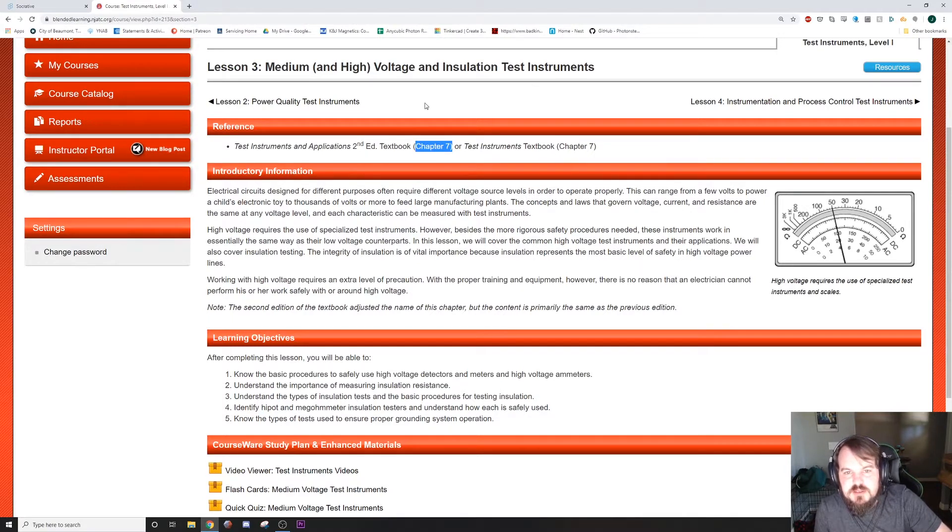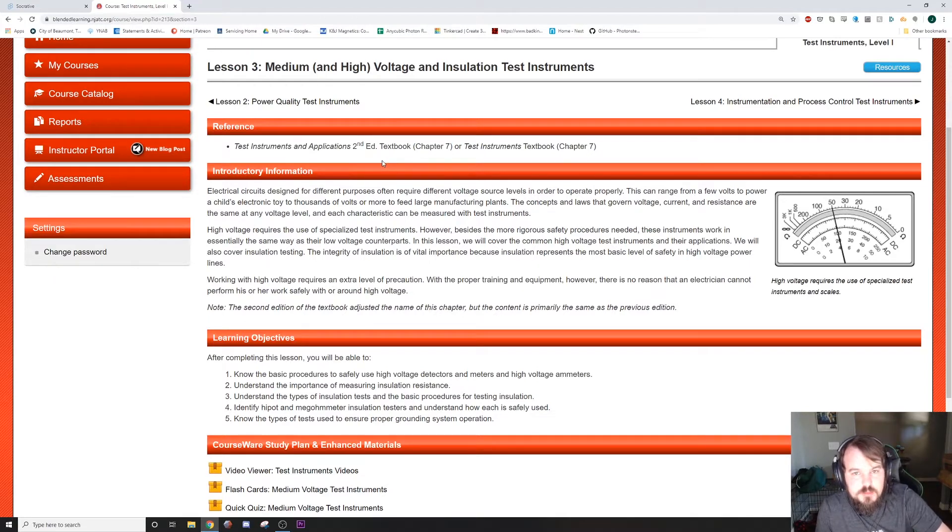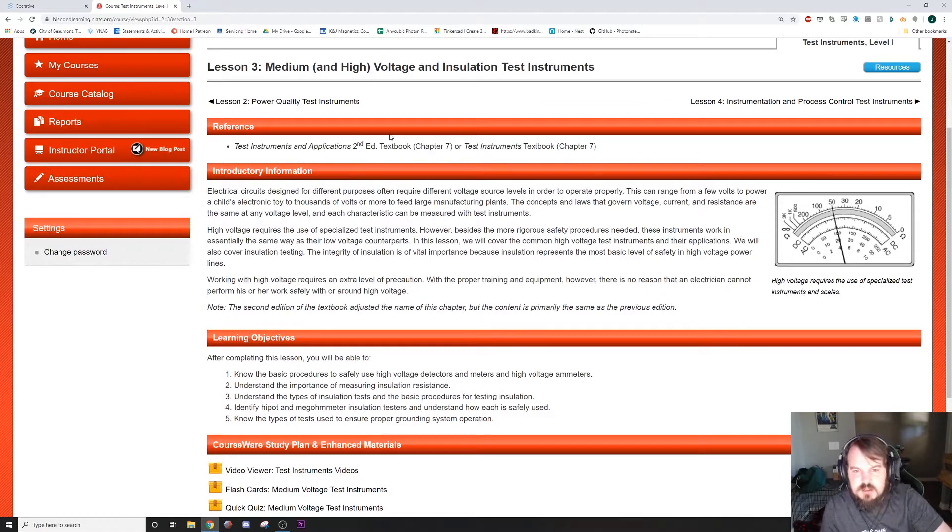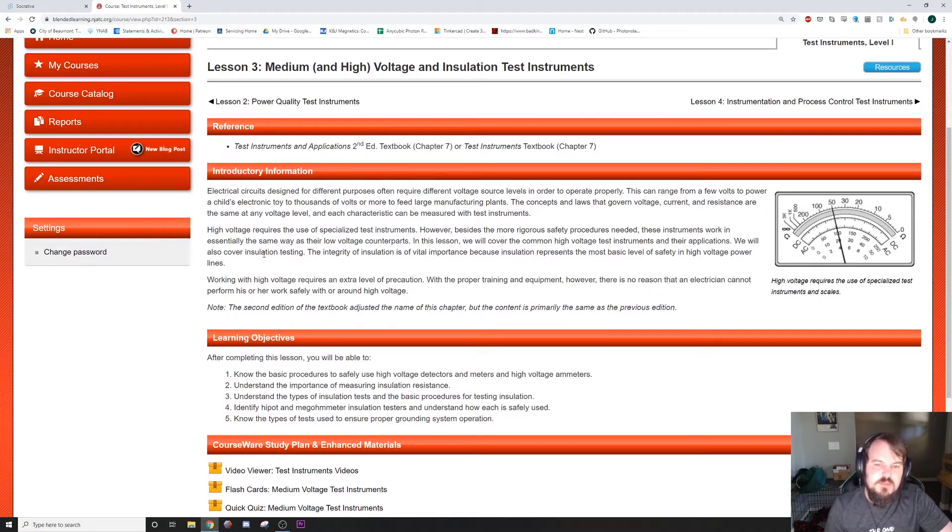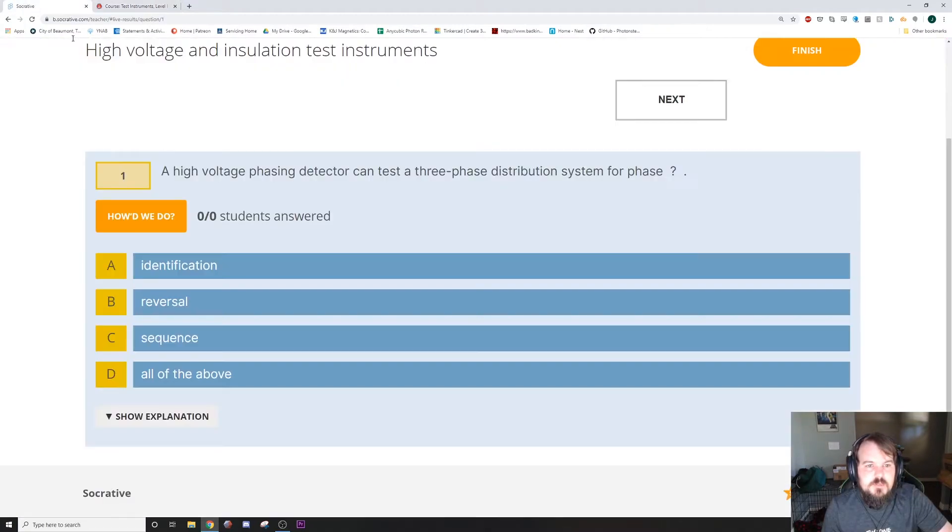I want to talk about things like megometers, high pot testers, phase testers, and various things like that. Alright, let's get started with question one.